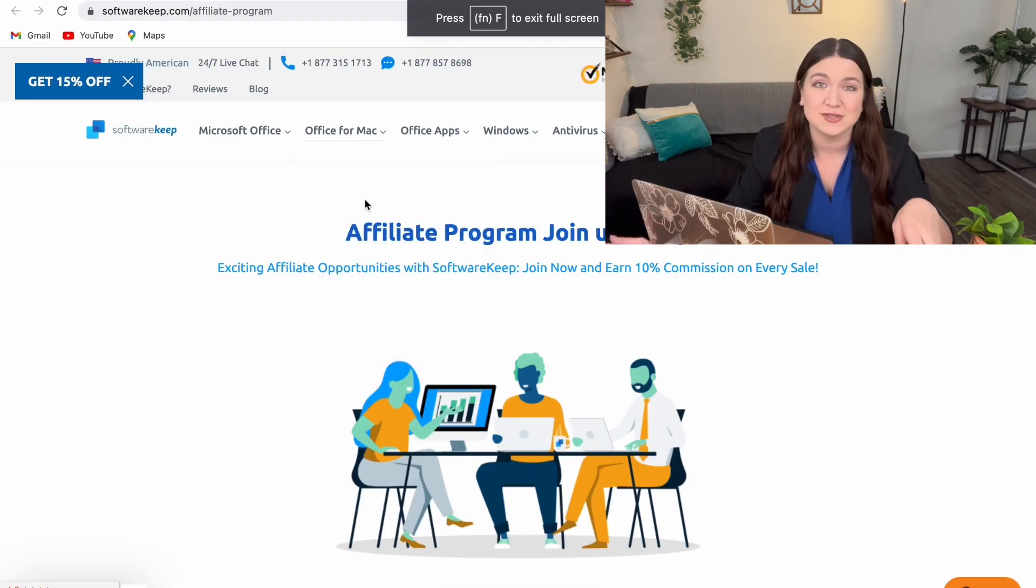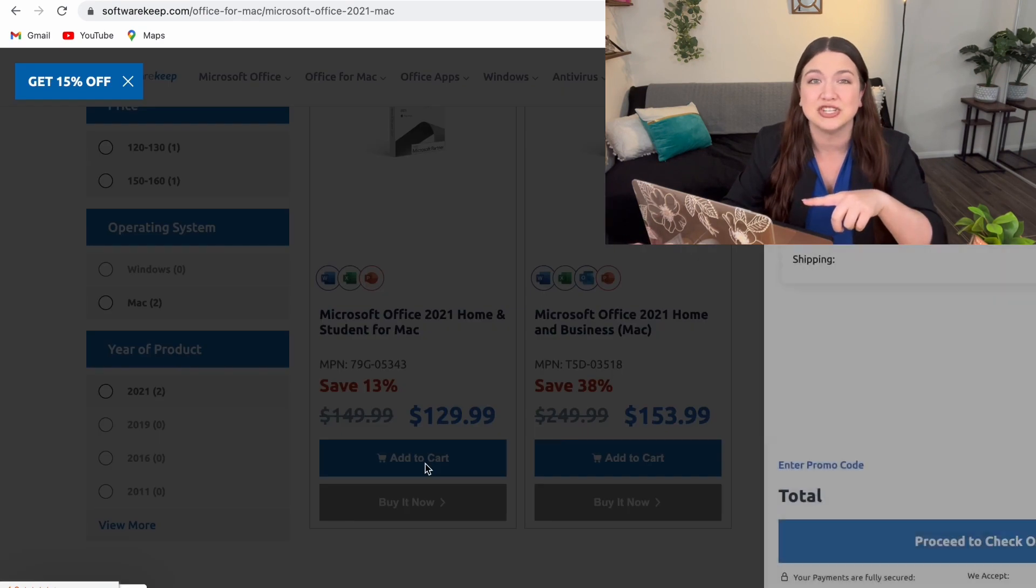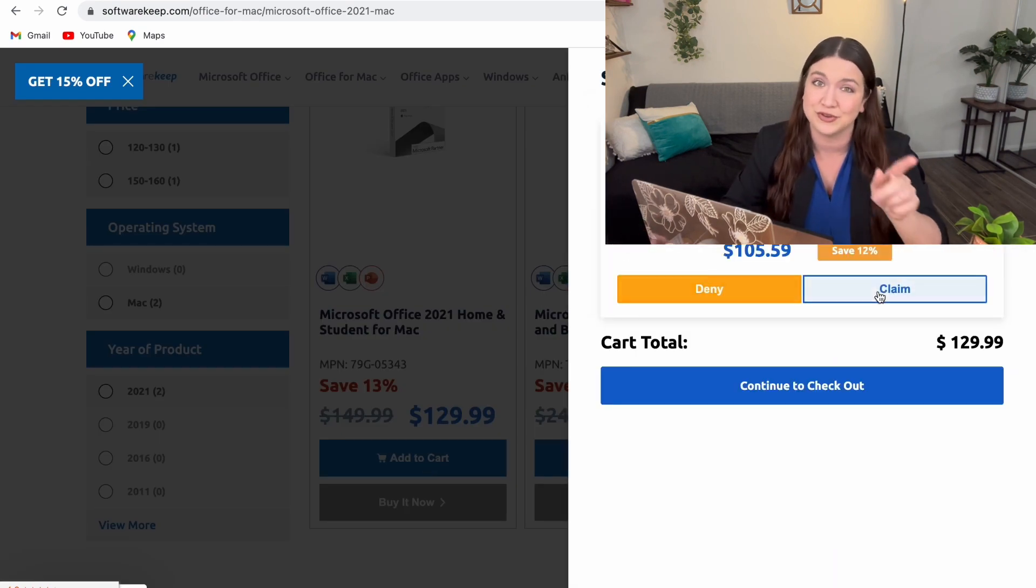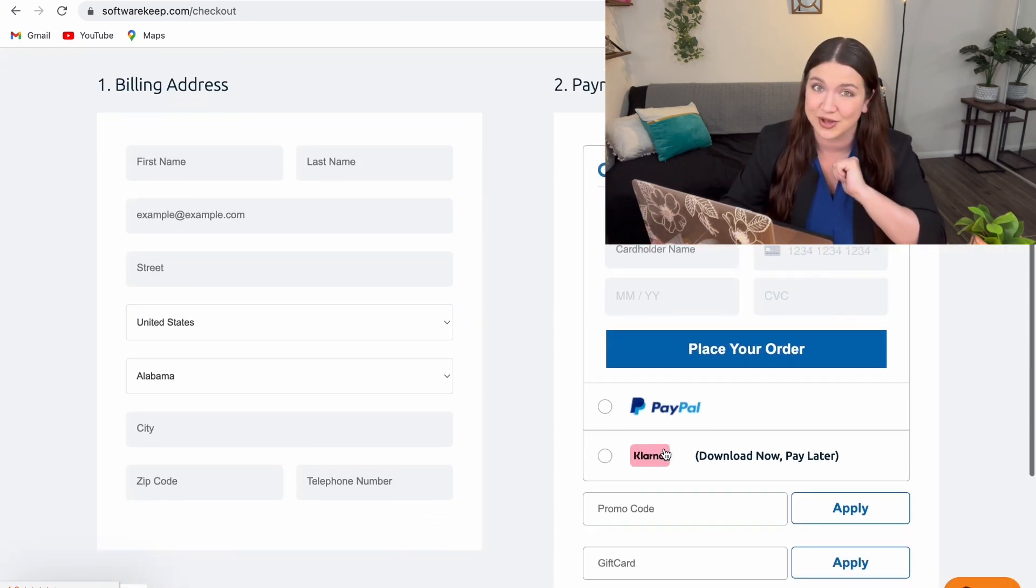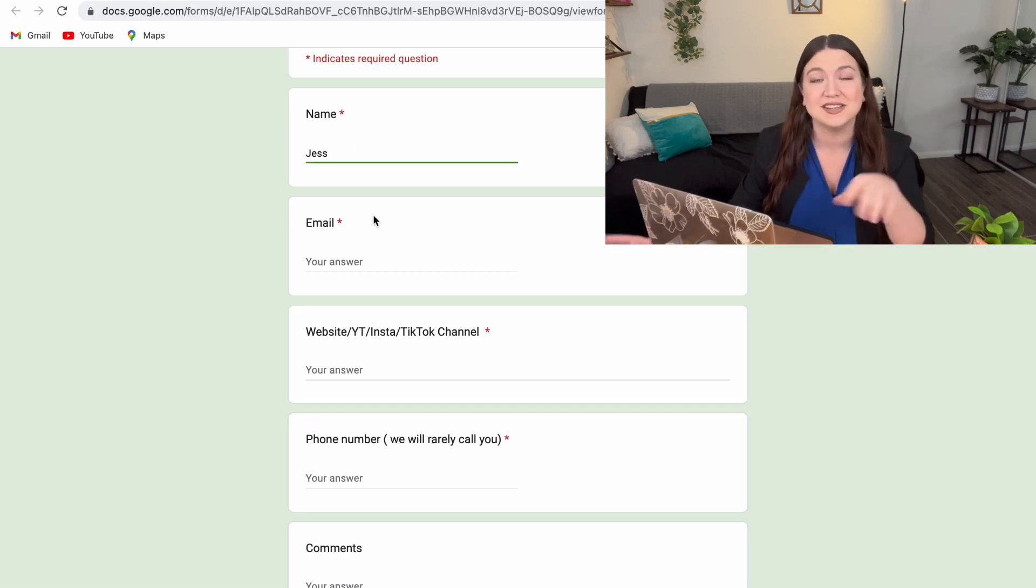When you join Software Keep's affiliate program, you earn a 10% commission on every single sale that's made through your own unique referral code. You can easily sign up now using the link below this video, and Software Keep will email you all the important details.